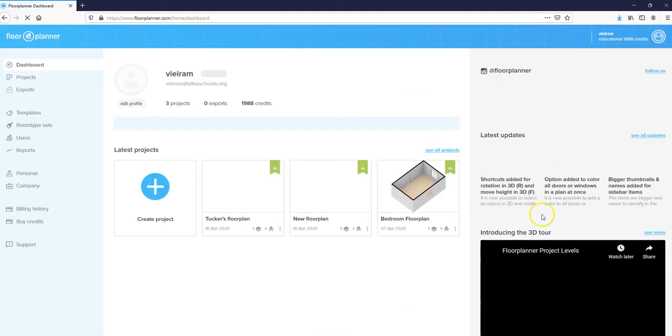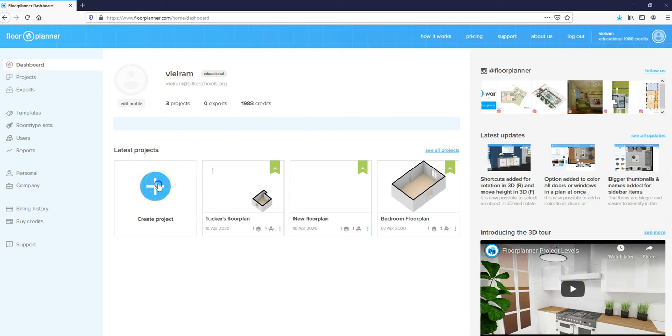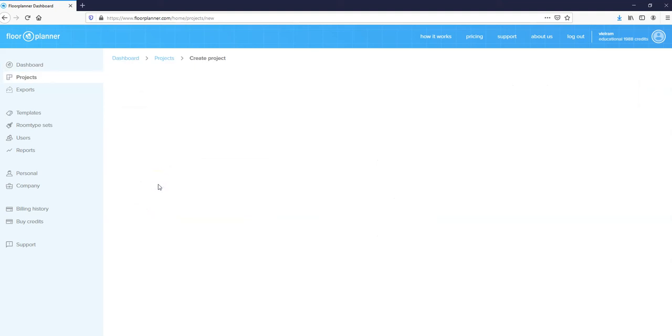When you get to your dashboard, come to this big plus sign—create project—and click on that.